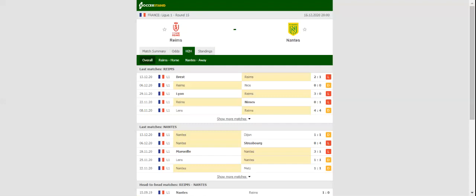Les Canaris are desperate to return to winning ways in the national championship, but seeing that they are not regarded as good travelers, a share of the spoils is on the cards.